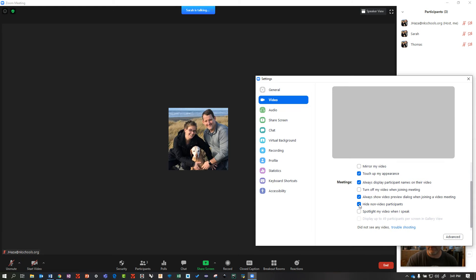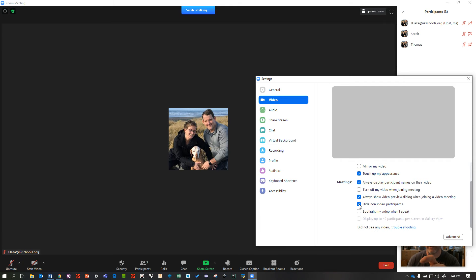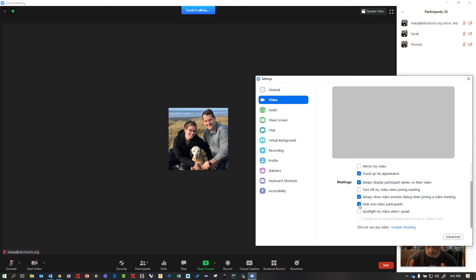Now, people who are hidden can still use the participants and chats. They can still raise their hand. They can do everything they want to do. All it does is take away that little black box so you're not struggling to get feedback from kids' faces because all you see are black boxes and two kids' faces.